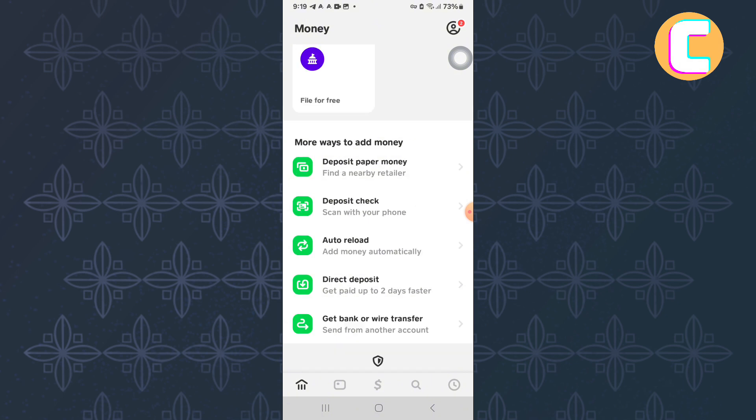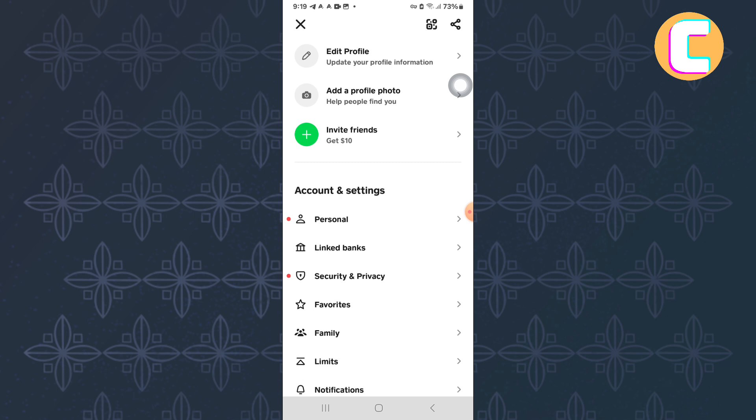Tap on the Profile icon at the top right corner of the screen. This will take you to the Profile section of your account, as you can see from here.